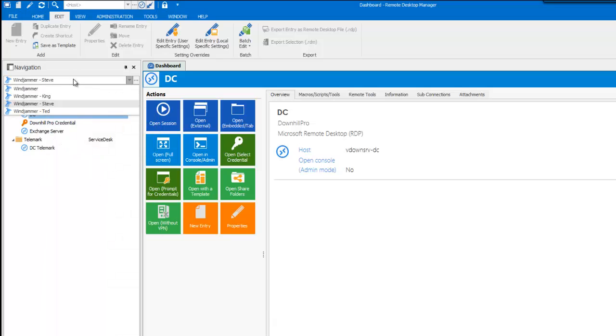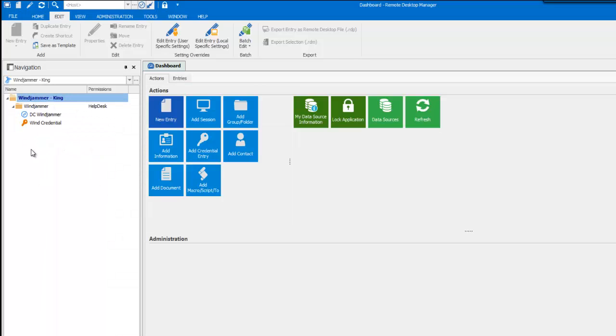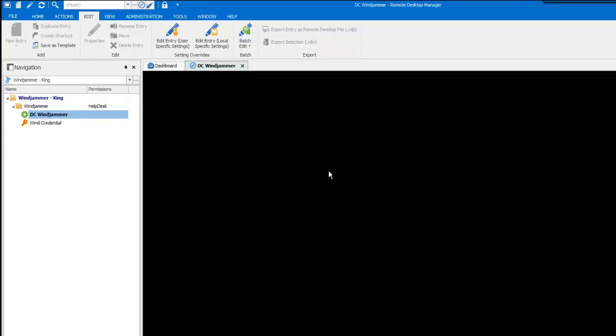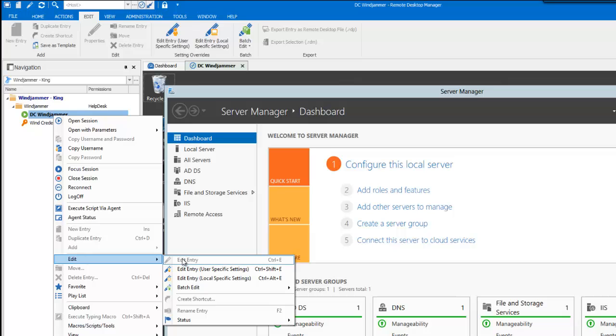If I switch to King, you'll notice that he only sees the Windjammer folder. He will be able to launch a session, but won't be able to edit or delete anything.